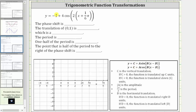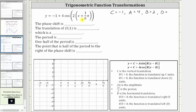Notice c is equal to negative one. A is equal to positive four. B is equal to positive two. We need to be careful about d. Notice how here we have x minus d, and we have x plus one-sixth pi. We need to remember that x plus one-sixth pi is equivalent to x minus negative one-sixth pi, and therefore d is negative one-sixth pi.